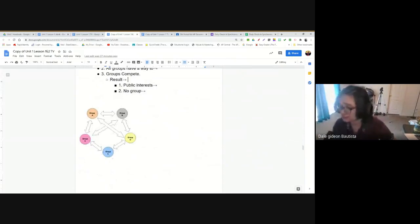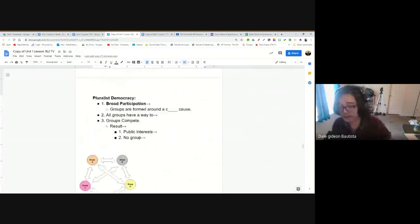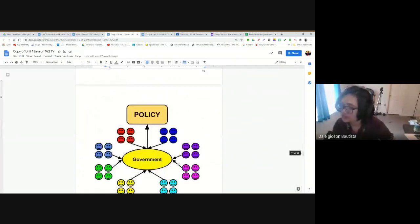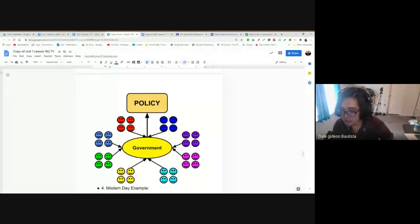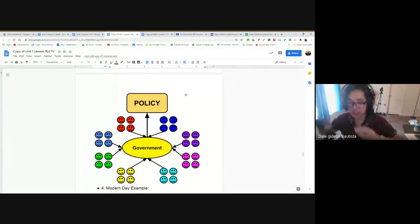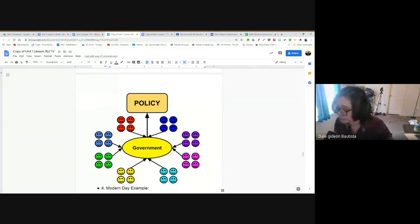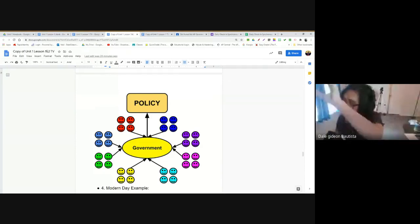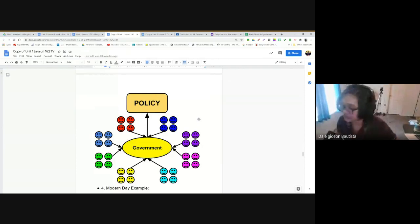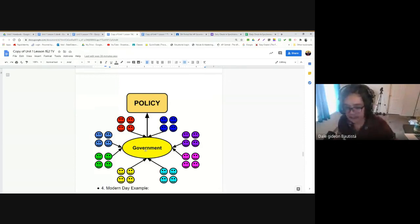The advantage of pluralist democracy is that if we allow all groups and all interests to have a say, government will eventually make policy that reflects the will of the people. Just like in participatory democracy, if you allow all these groups to participate and influence government, then the policies government makes will reflect the will of the people, because all interests are represented no matter how big or small that interest is.